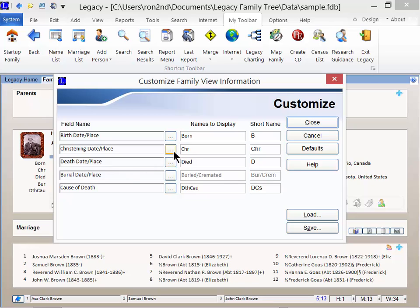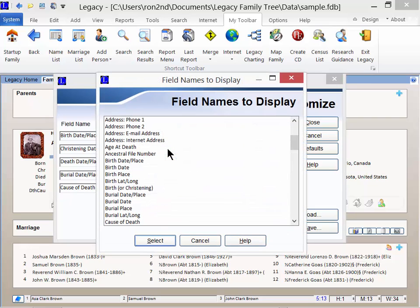Click on the three-dot button, called the ellipsis button, to the right of the item you want to change. Here, I will click on the three-dot button to the right of the christening date slash place.